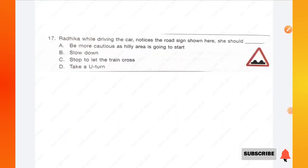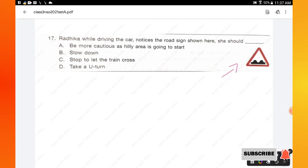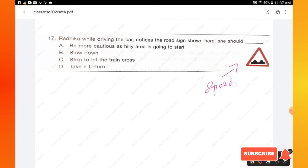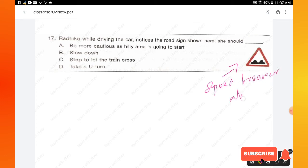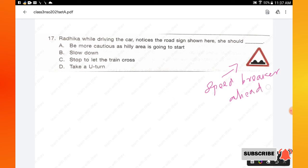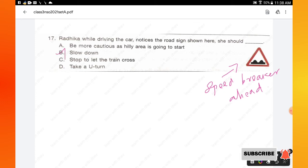Question number 17: Radhika, while driving the car, notices a road sign — it is a speed breaker ahead sign. What should she do? She should slow down. Whenever we see a speed breaker sign, we must slow down our vehicle. Option B is the right answer.